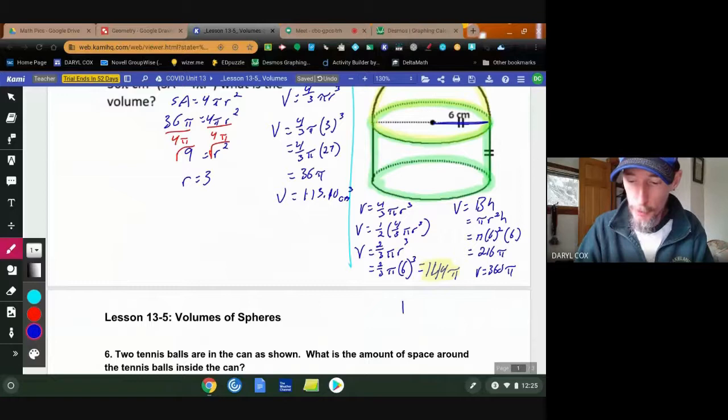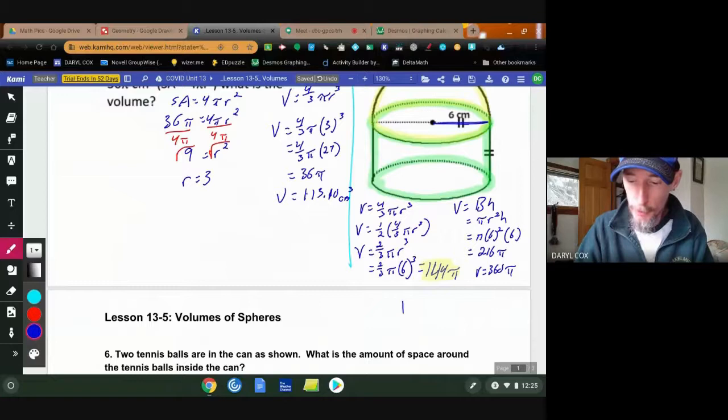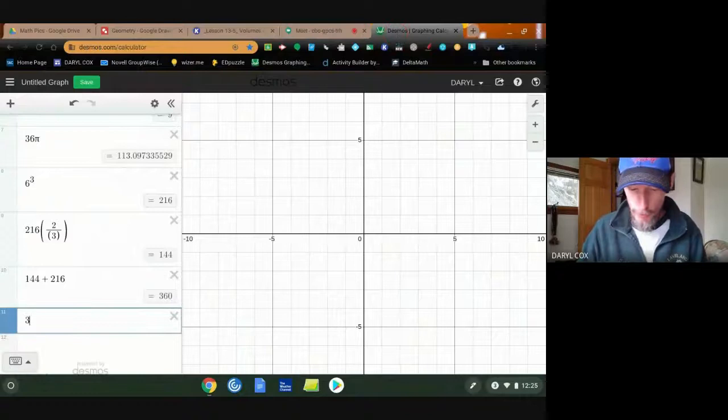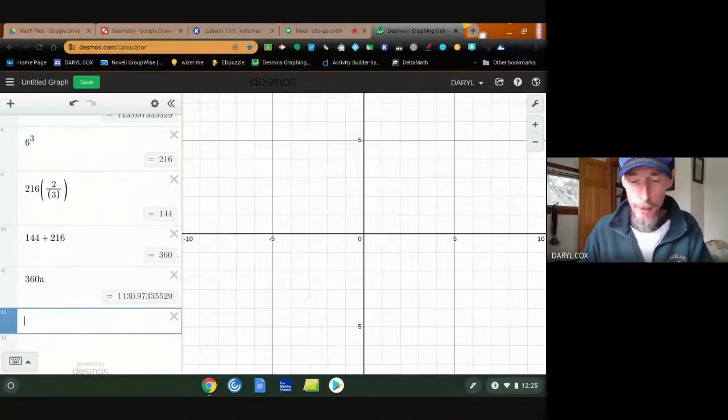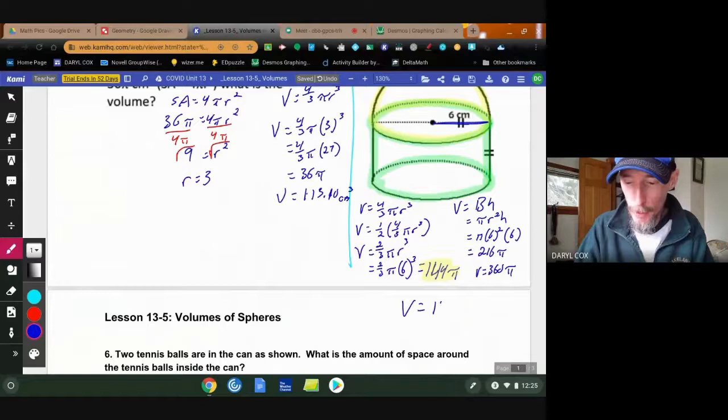The total volume of the composite solid is 360π — and remember, this 360 has nothing to do with degrees. Rounded to two decimal places: 360π ≈ 1130.97 cubic centimeters.